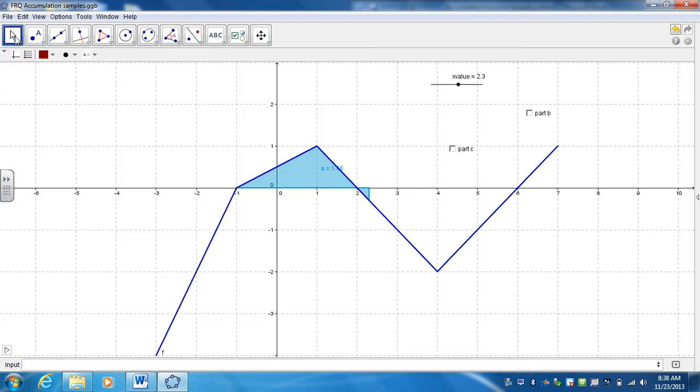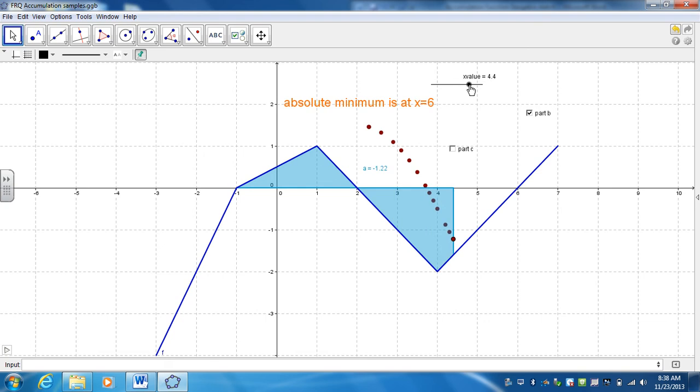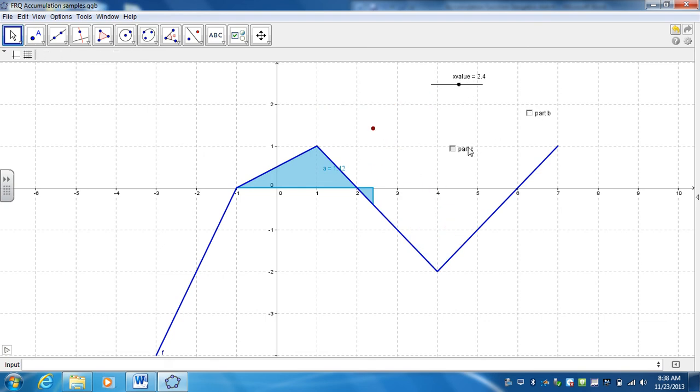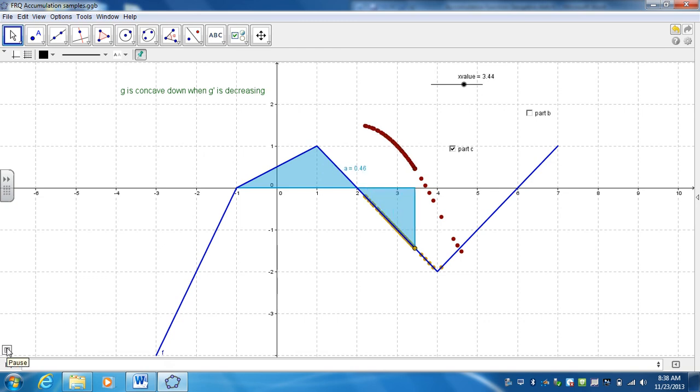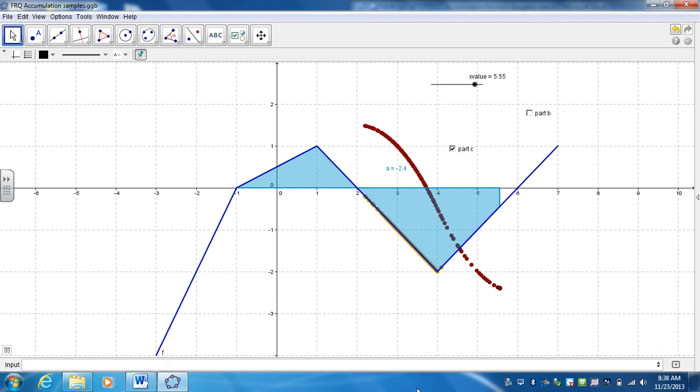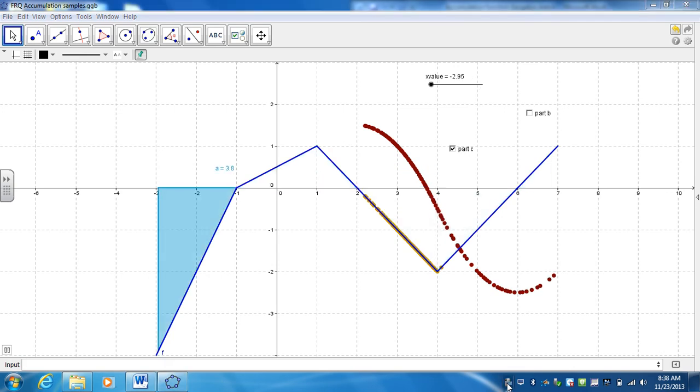So what that means is that if I select B, there's the point. Control-F clears it. Now if I select C, there's the point. So now I can have B or C selected, and it'll trace the graph of G. And that's it for this.